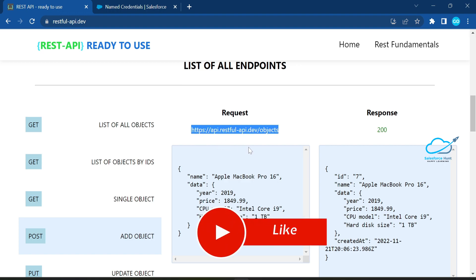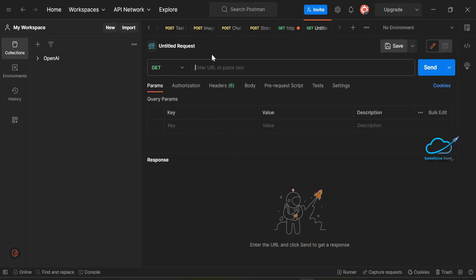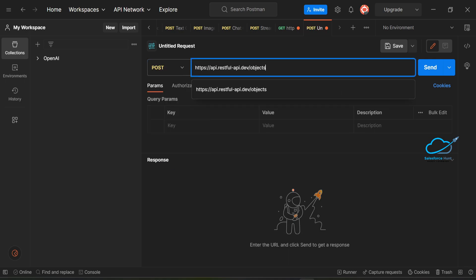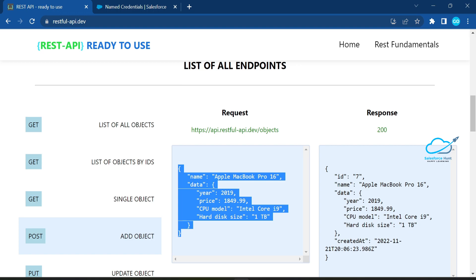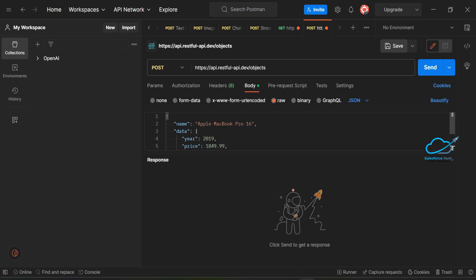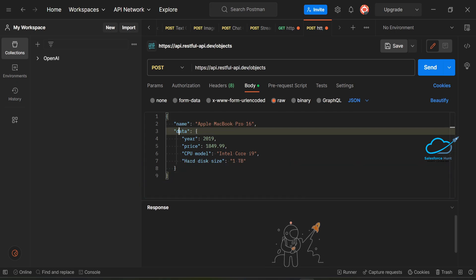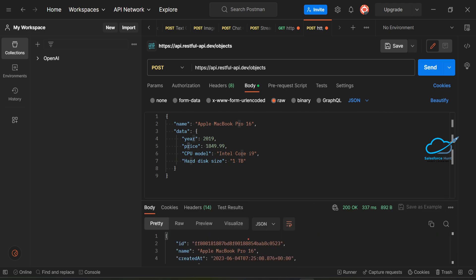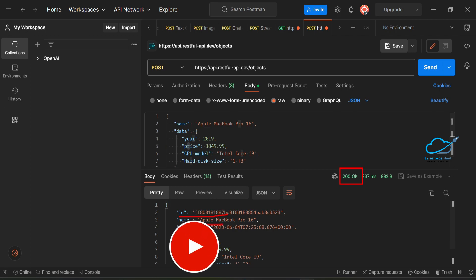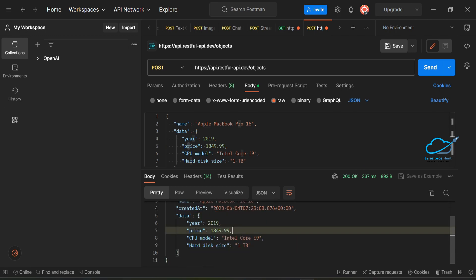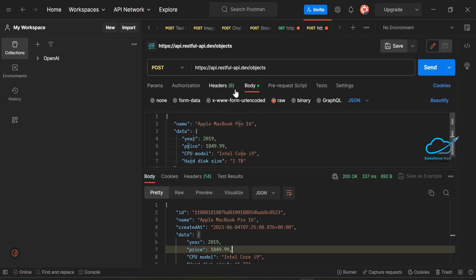Let me verify this endpoint URL in Postman. I'll create a new POST request, paste the URL, and in the body select raw JSON. I'll paste the request JSON — which includes name, data, price, CPU model, and hard disk size — and click Send. We get a 200 OK response, confirming the record was successfully created with an ID, name, created-at, price, CPU model, and hard disk size.